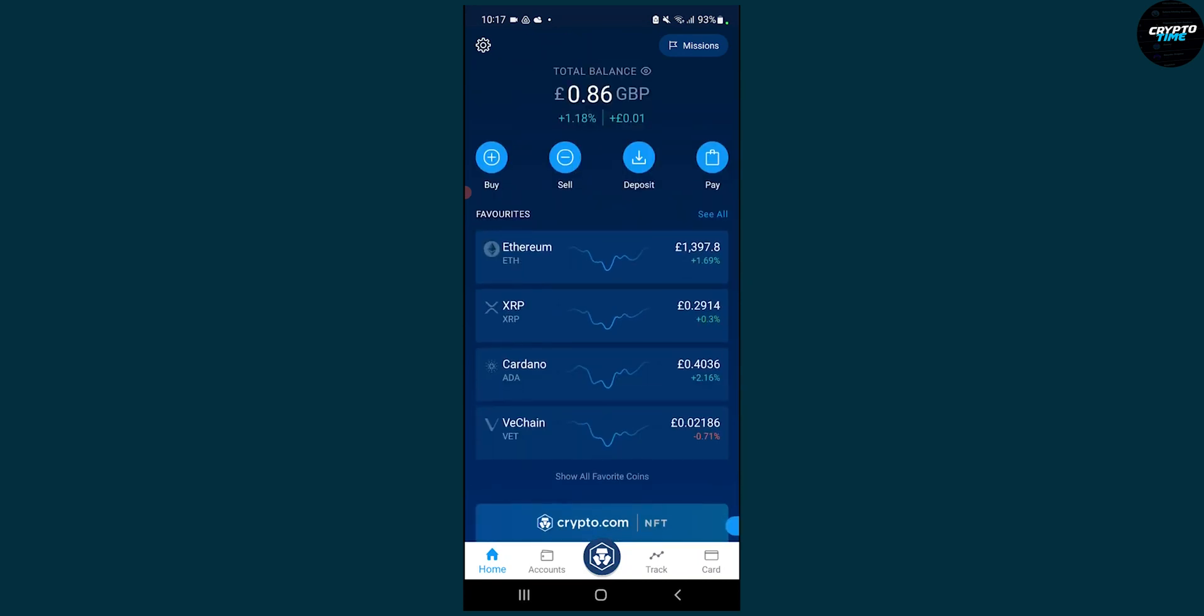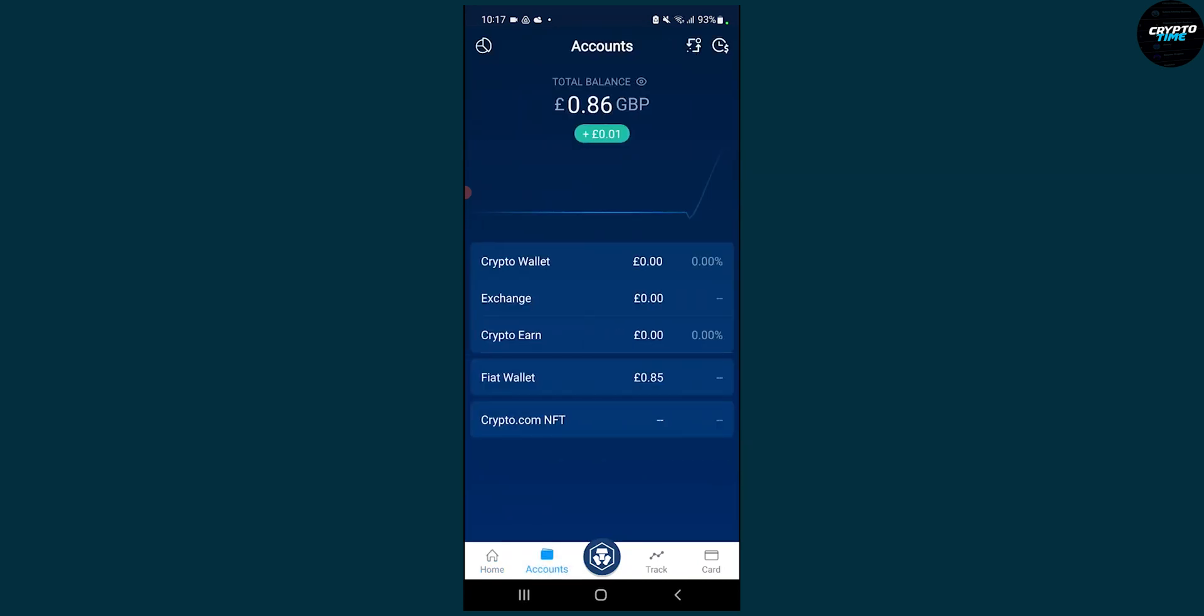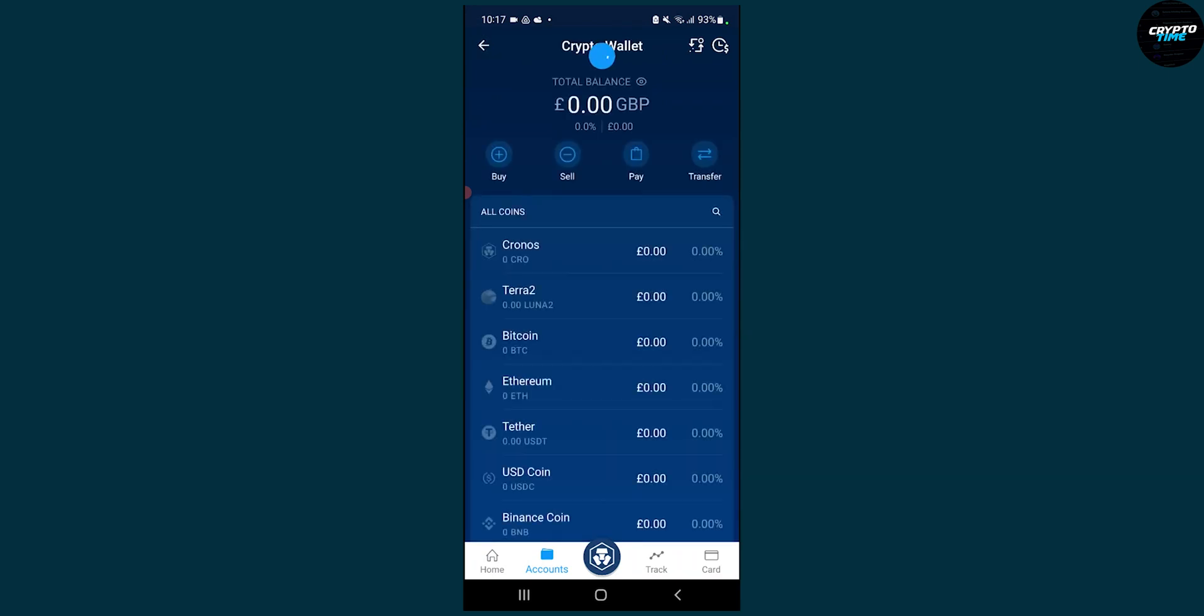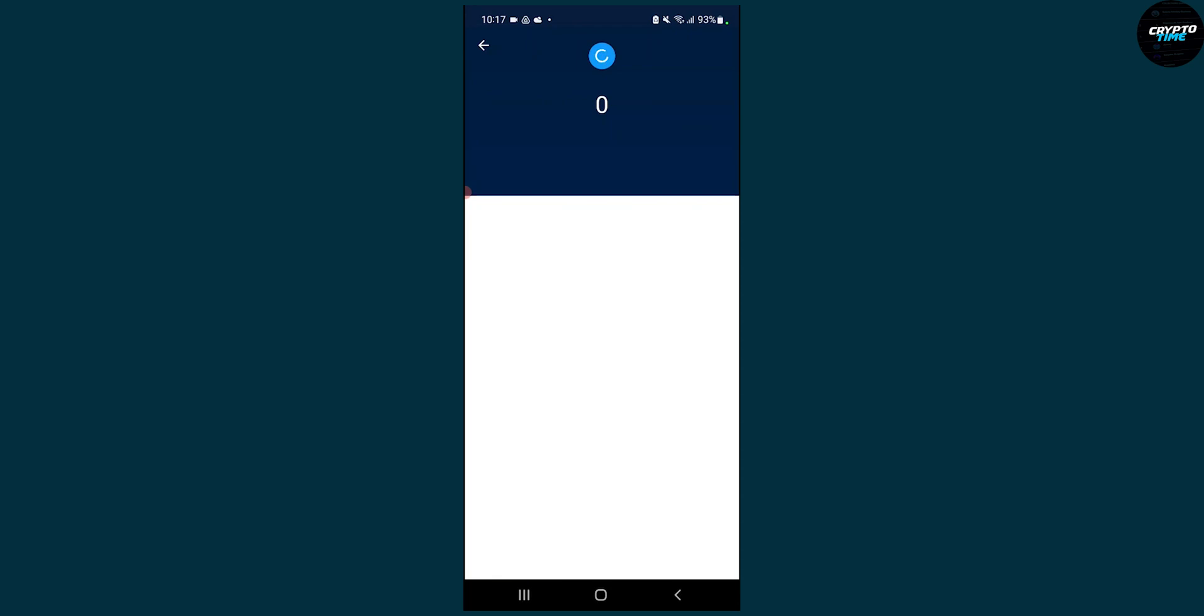So what you can do is go to accounts and then we can go to crypto wallet. Let's say we want to buy Kronos at a certain price, at a set target price.